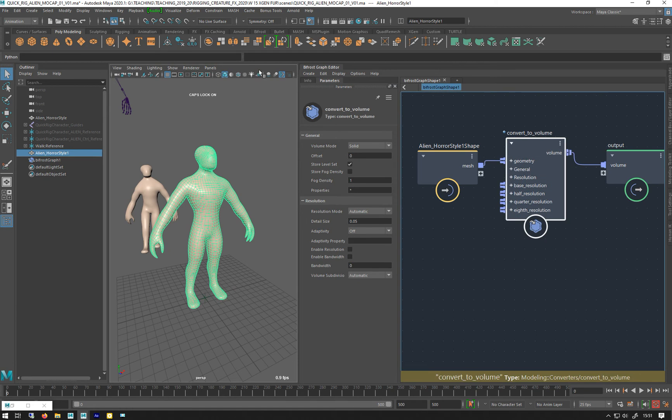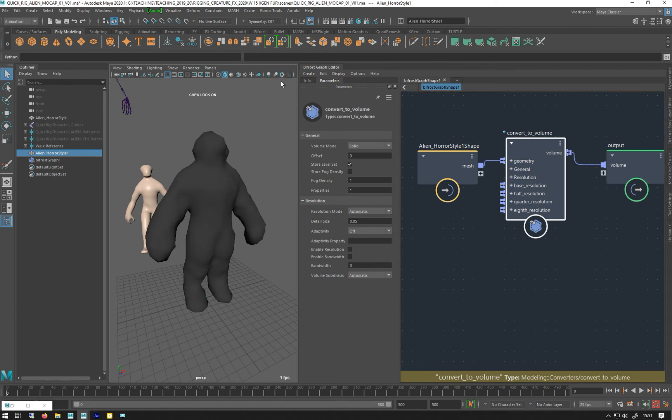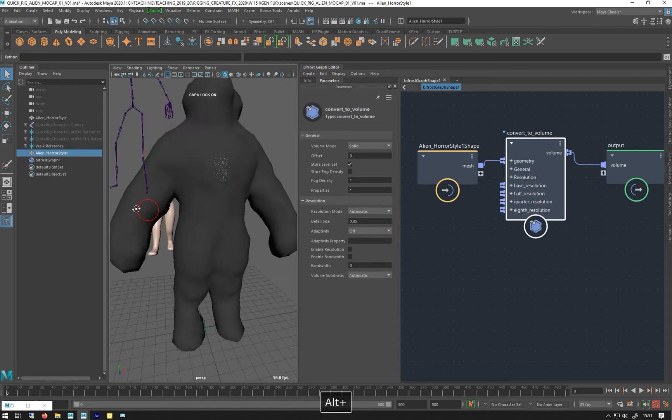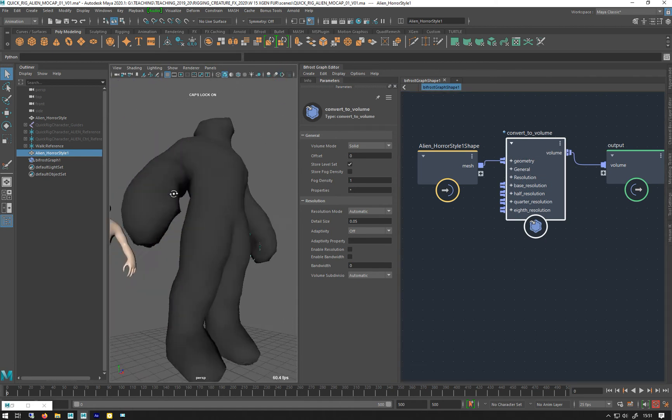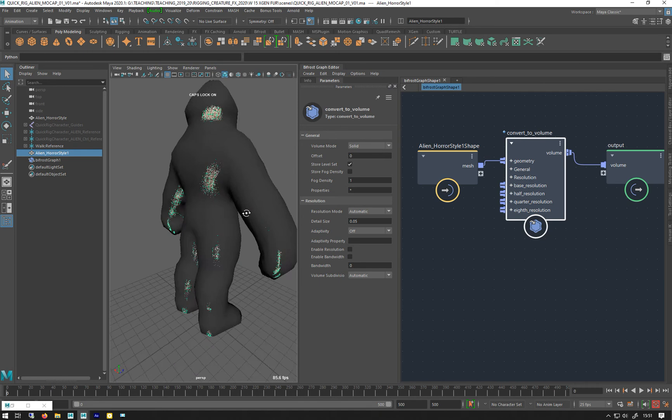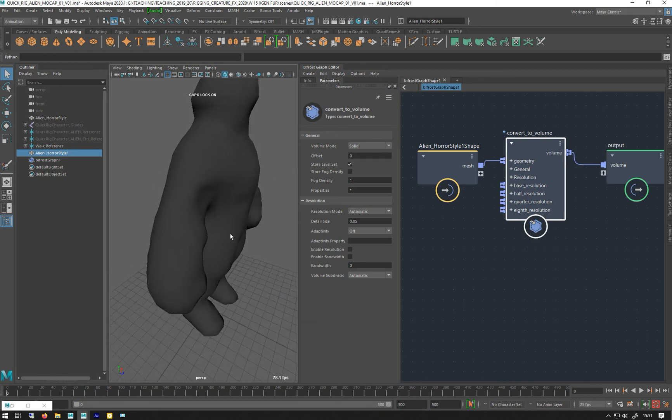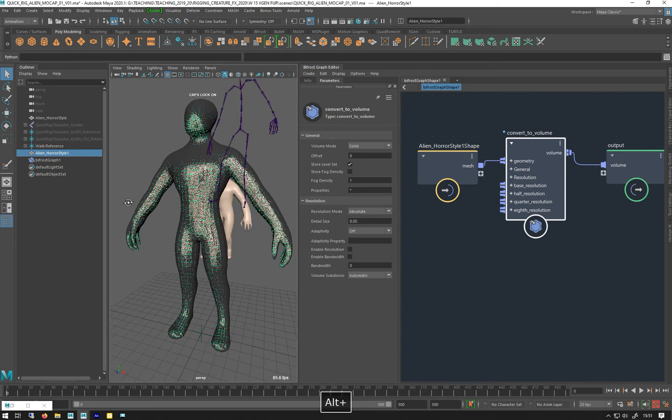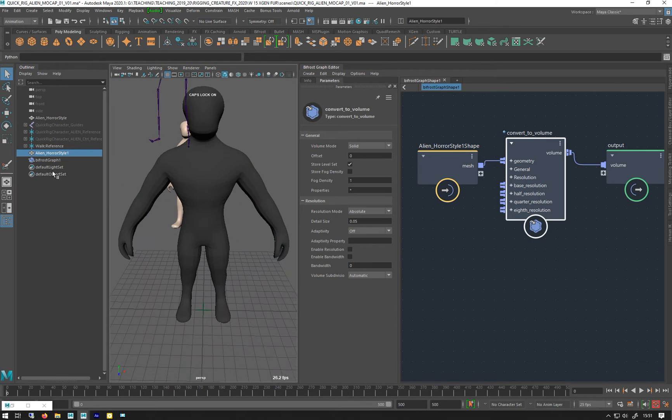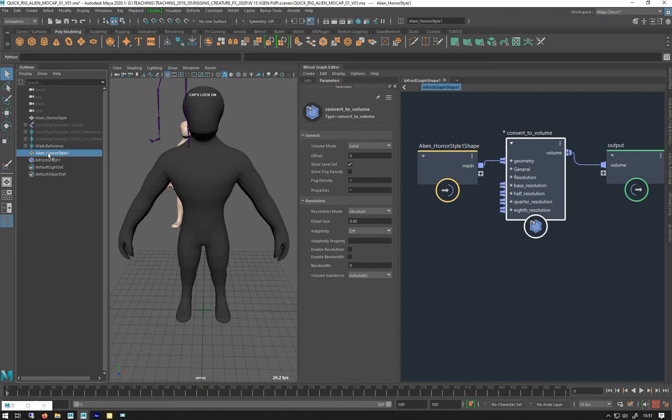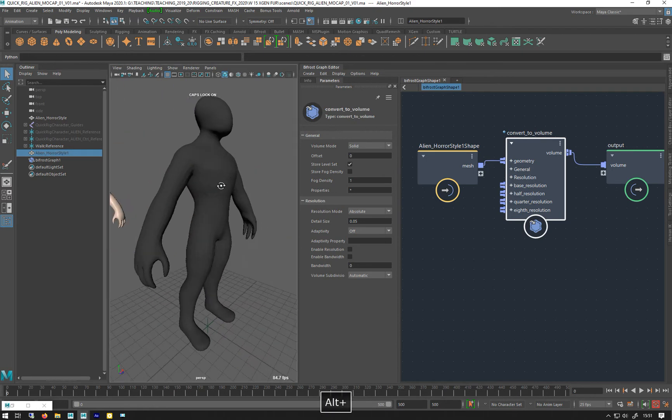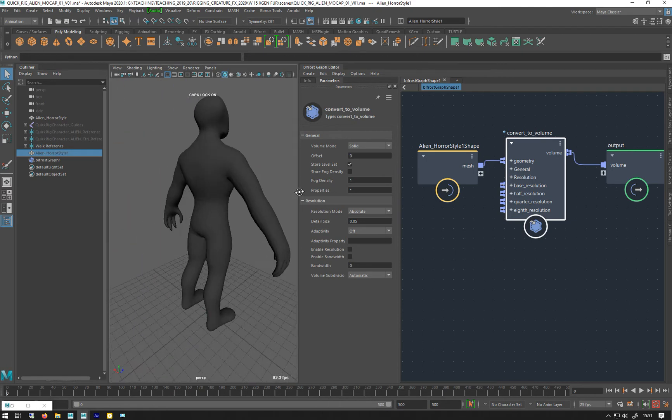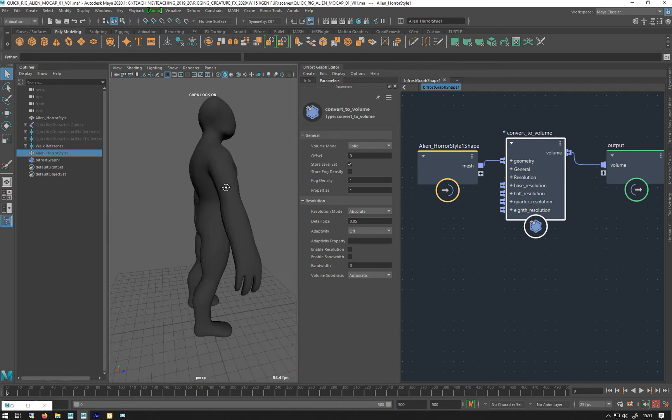So as you can see, it's a bit low-res, not very tight to the mesh. That's because of the resolution mode, so it's automatic. You want to set that to absolute, and then it will fit the mesh a lot better. I can hide that original mesh now. So that's him converted to a volume.